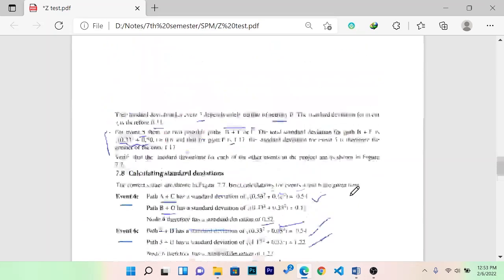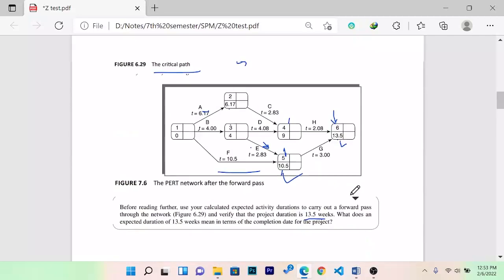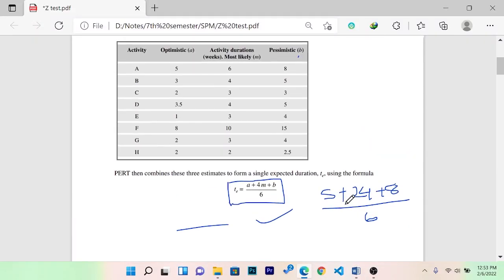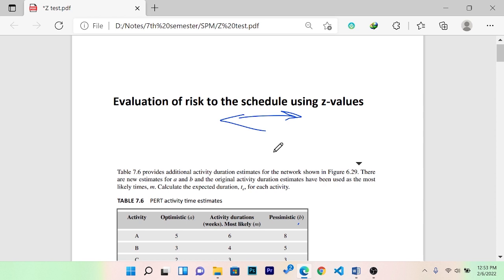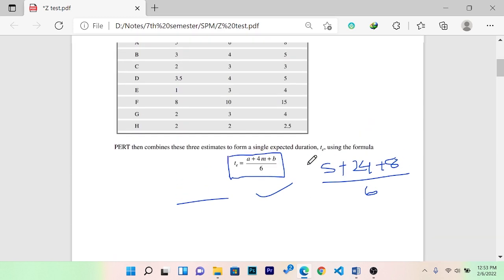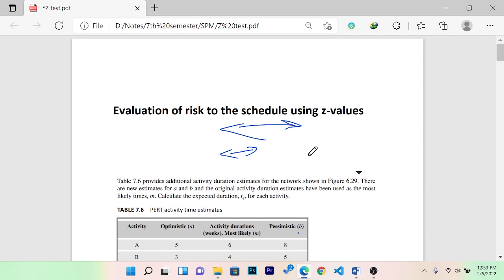We have a must-provide question, and we have a previous video about how the critical path can be found in the network analysis. In that topic, we have a forward pass, a back pass, and a follow-up pass — and questions about how the critical path can be found, slack, and float. This is the most important question of the risk management topic.